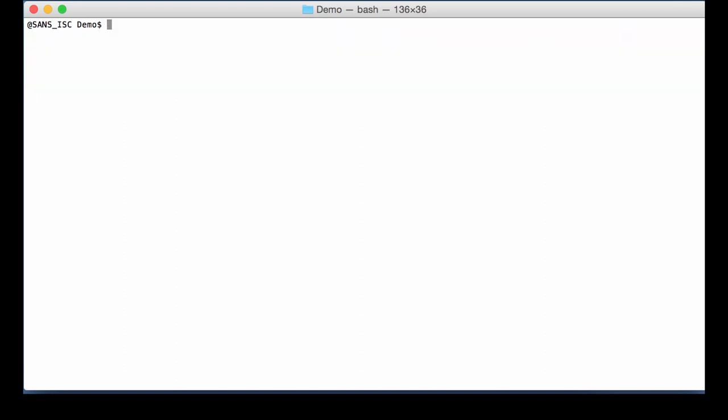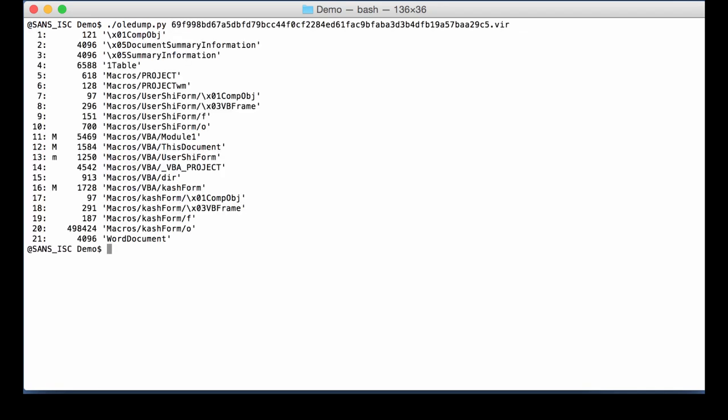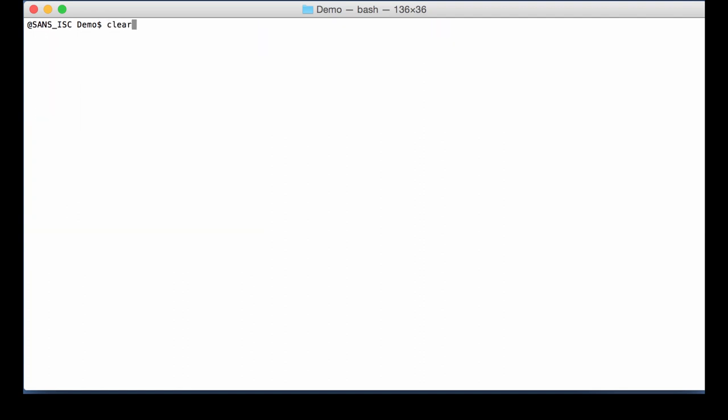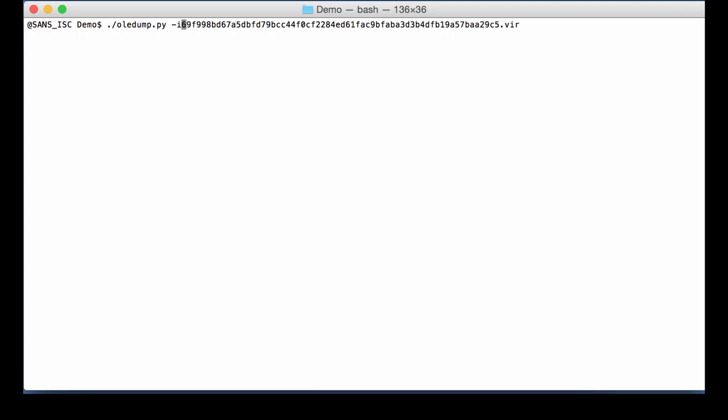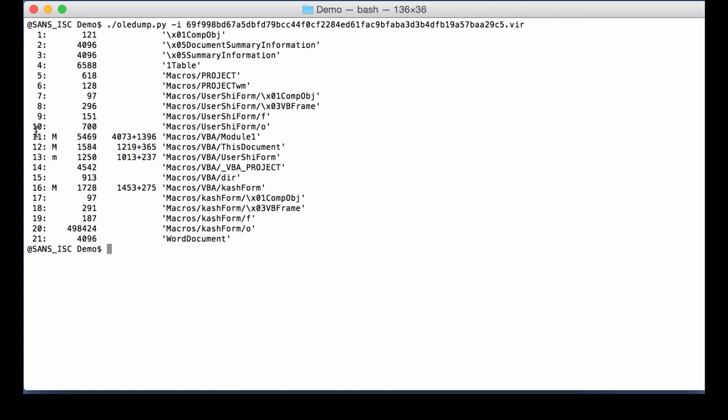Now let's look at the code, the VBA code. Here it is. Now I wonder, did they apply a technique like VBA stomping or VBA purging? I'm going to use option I to have more information. And then for each module stream, you get this extra information. The size of the compiled code and the size of the VBA code. So you can see it's not zero, so it has not been purged. And also, the VBA code here looks reasonably large compared... it's normal, looks normal, so it doesn't look like it has been stomped either.